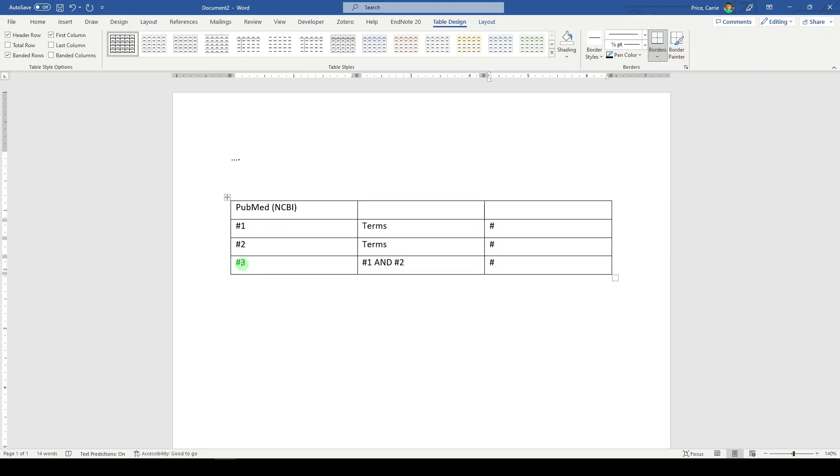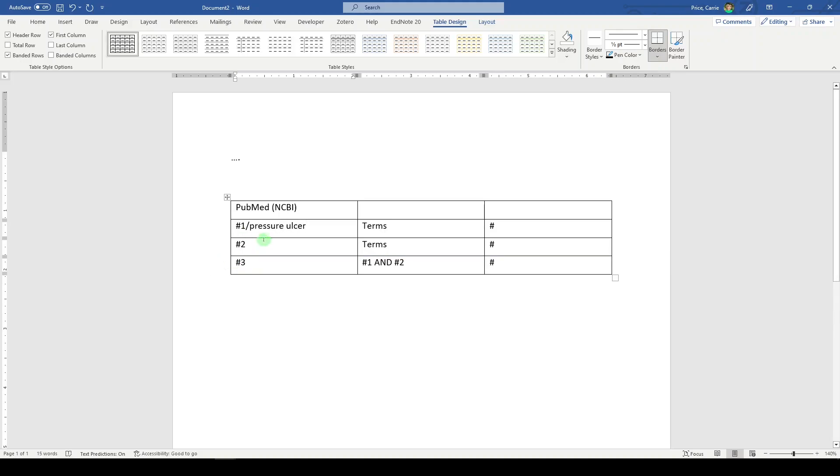Now it might get a whole lot more complicated than this, but here's the basics. Sometimes I like to put in a little note to myself and say this is my pressure ulcer concept. This is my patient positioning concept.